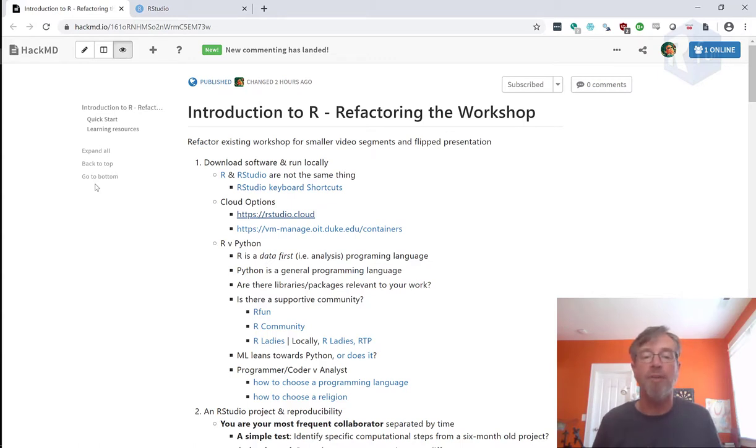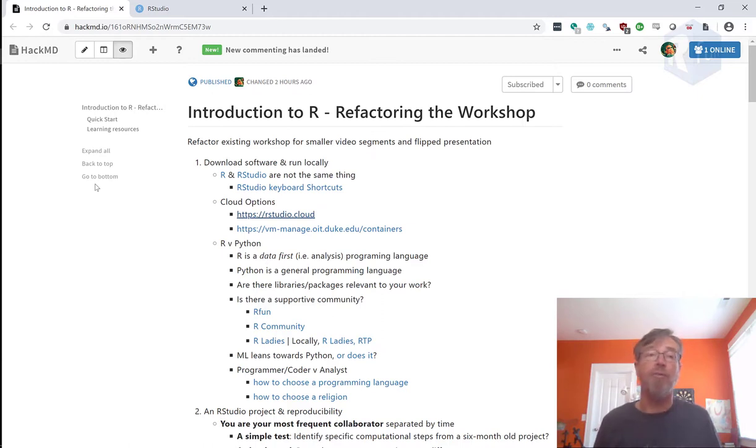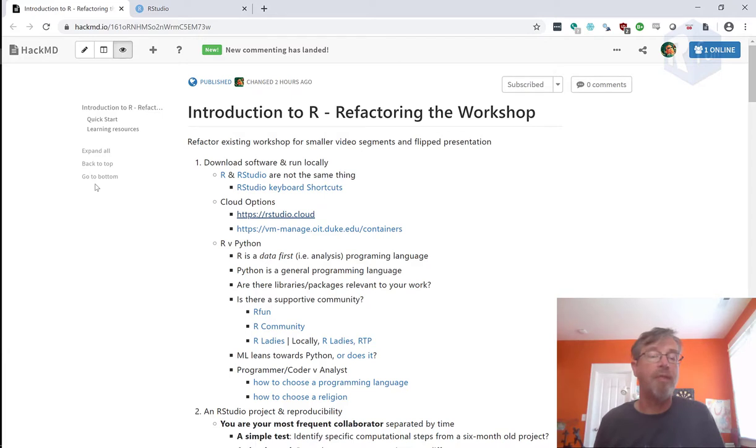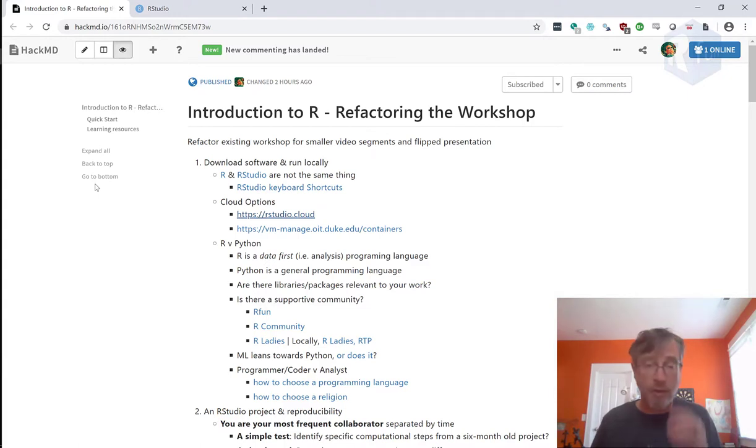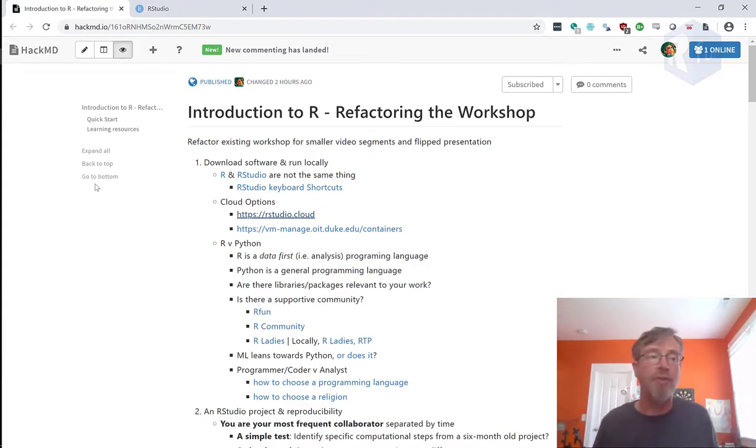Especially if your goal fits cleanly with what R really does well. R is a data-first programming language. It's good for analyzing data. So if you have a data set and you want to use some computational cycles to analyze patterns in the data, R is ready-made for that.